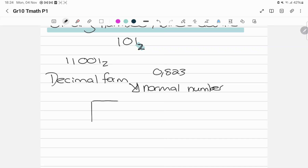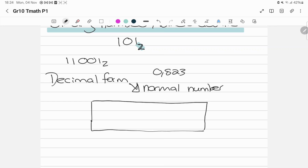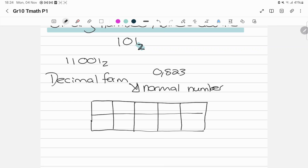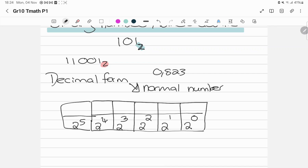The easiest way to do this is to draw yourself a block or a box. We always start from the right-hand side and move towards the left-hand side. This works because the tiny 2 means you always have a base of 2 — it's never going to change. Binary numbers always have a base of 2. So my first block will always be 2 to the power of 0, then 2 to the power of 1, 2 to the power of 2, 2 to the power of 3, 2 to the power of 4, and you can go on up to 2 to the power of infinity. You always start from the right-hand side with 2 to the power of 0.